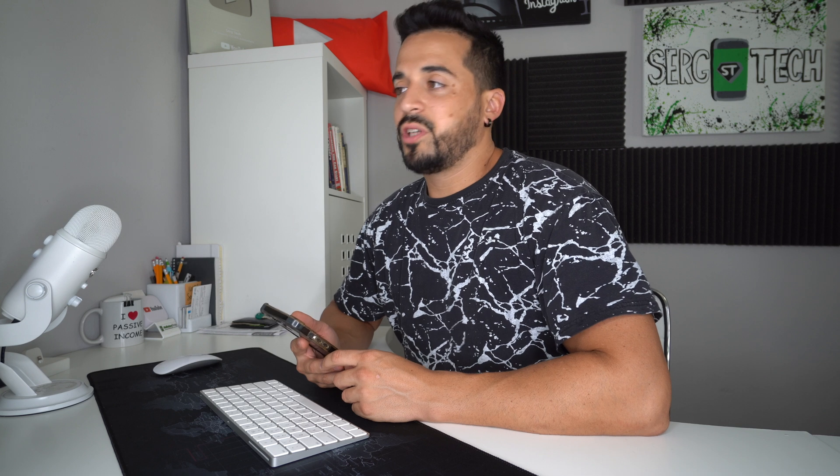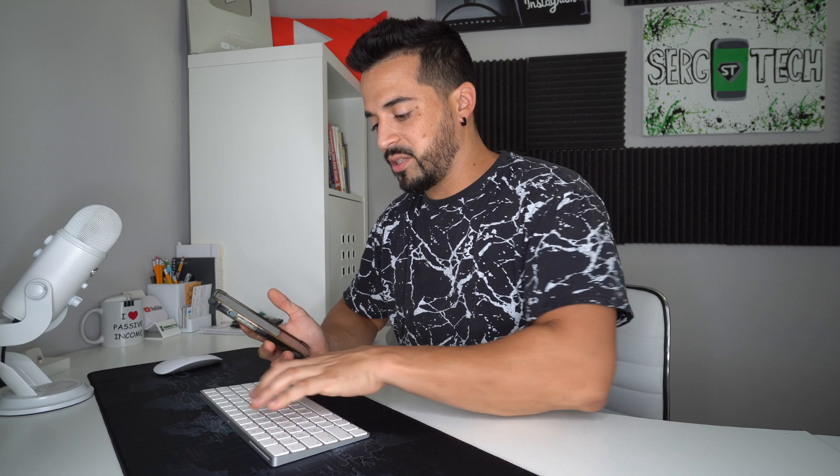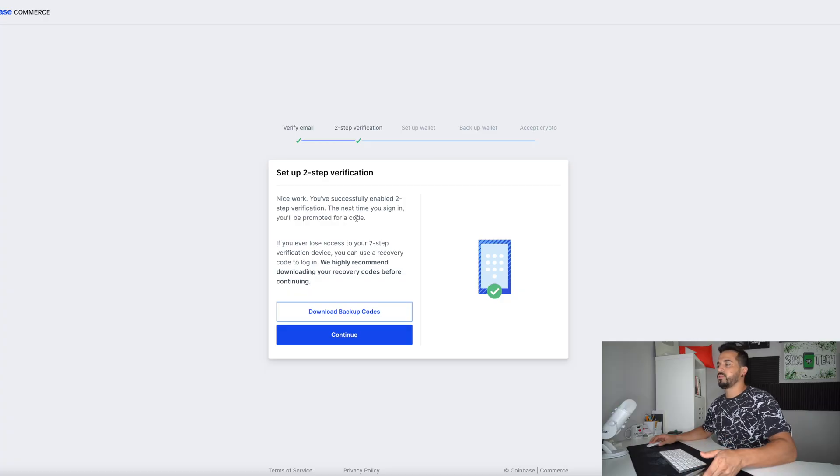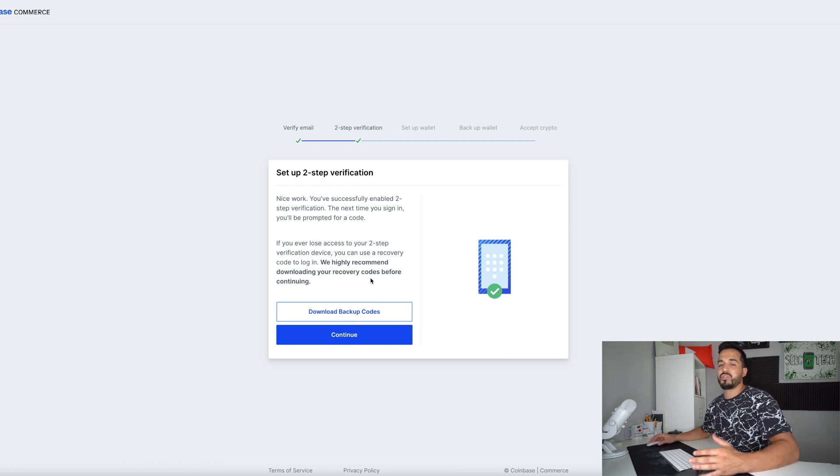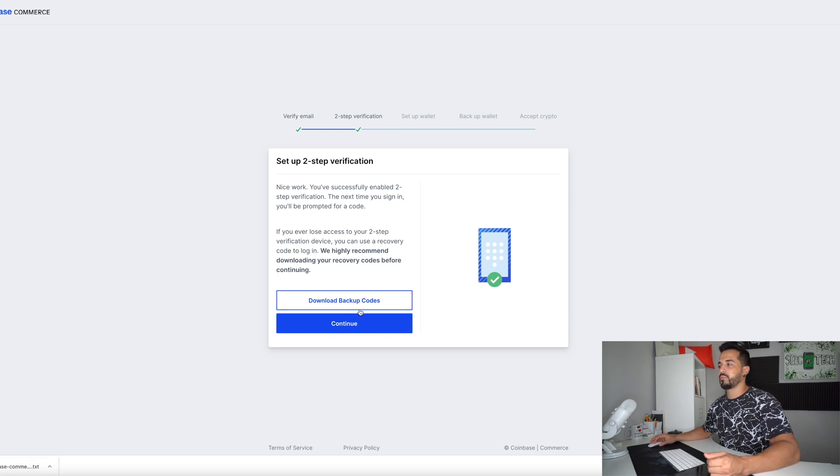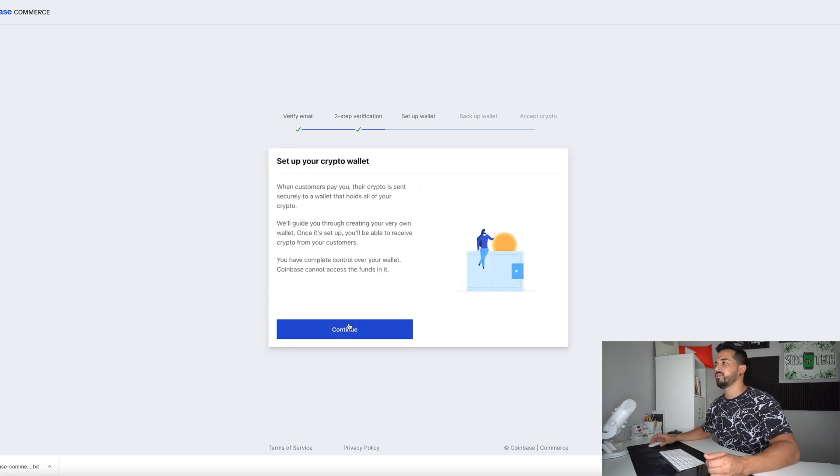Okay and then here it's going to ask us to set up a two-step verification with an authenticator. I already have one set up so I'm just going to type in the code that I have here and then here it gives you the option to also download recovery codes in case you have issues next time signing in. So download your backup codes. They will save to your computer. Then once you're ready go ahead and hit continue.